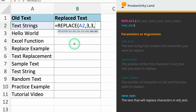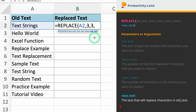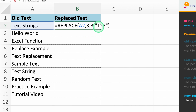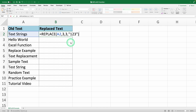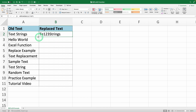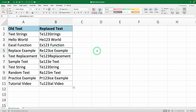The final parameter we need to enter is the new text, which is the text string that will replace the old characters. For example, if you want to replace the old characters with 123, you will type 123. So if you type =REPLACE(A2, 3, 3, "123"), Excel will replace the specified characters with 123. And there you have it.